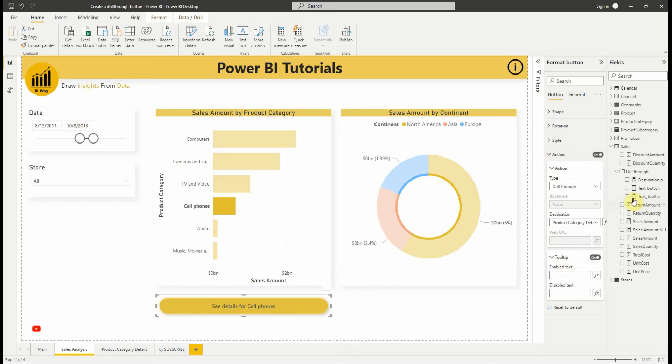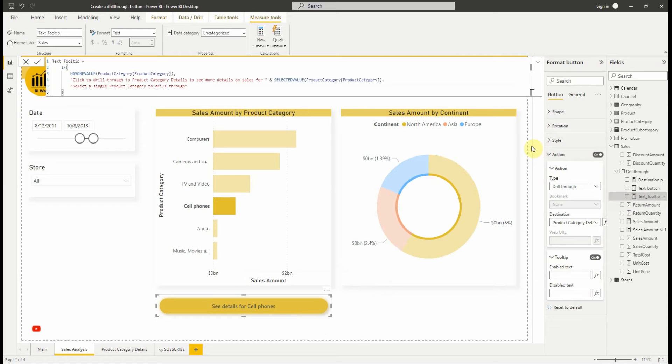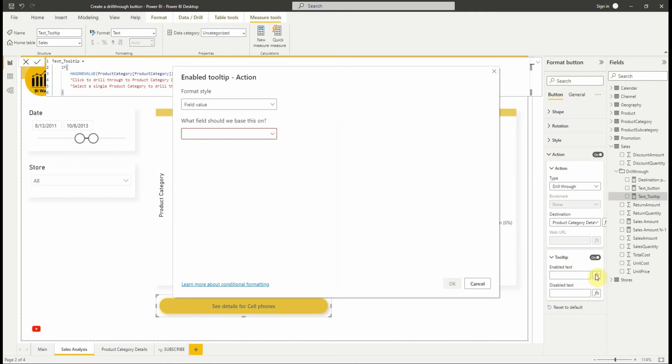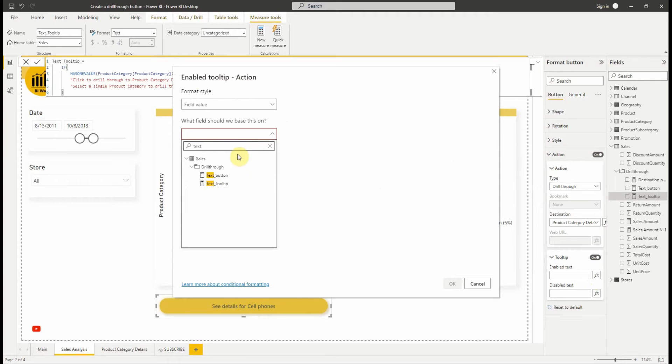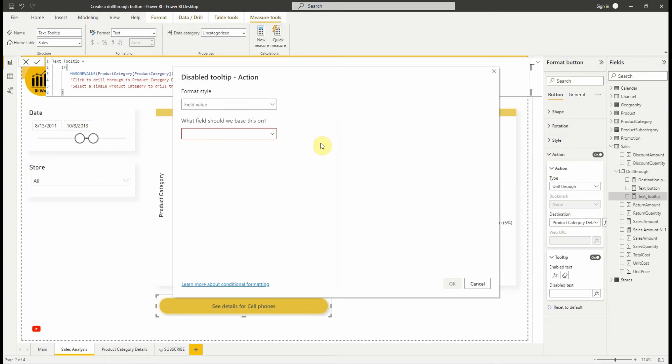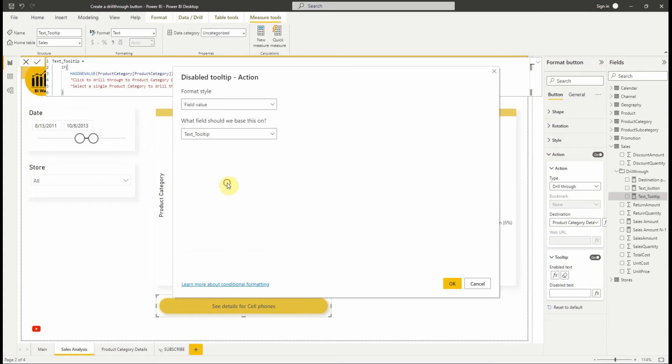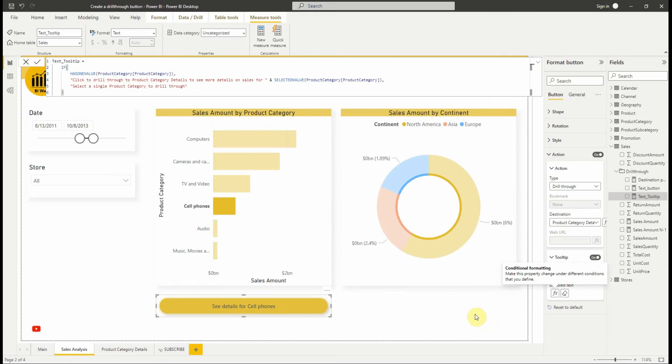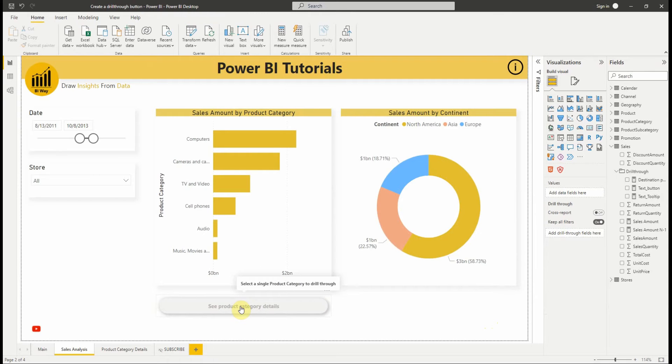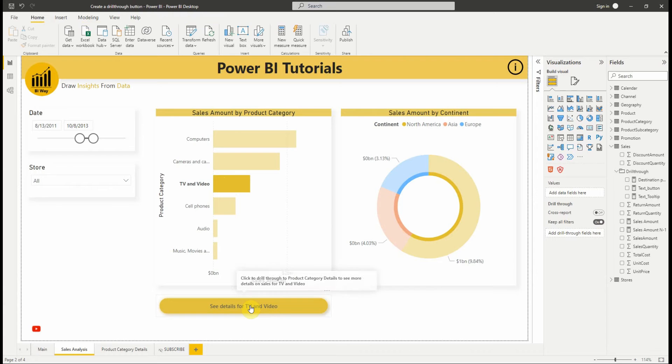I have created this measure which checks if the user has selected a single product category. The measure returns control to drill through to product category details to see more details on sales for the selected product category. We will add it to the enabled text and disabled text. As you can see we have formatted the tooltip using a condition.